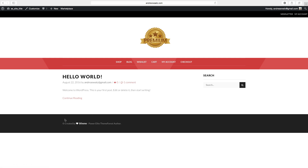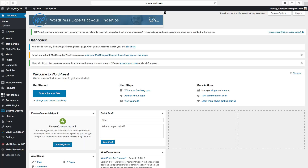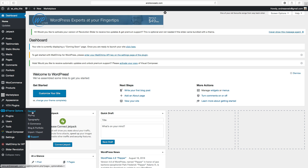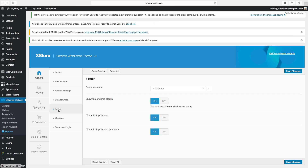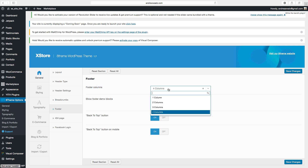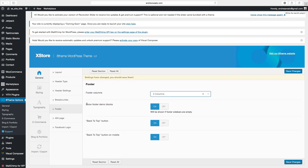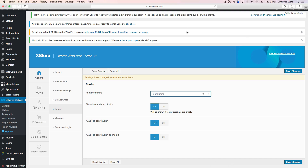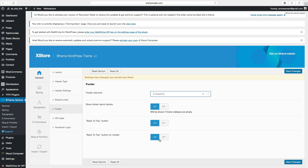Now we can set up the footer. Go back to dashboard, go to options, go to general, go to footer. Under footer columns you can choose one, two, three, or four — I will choose three. You can enable show footer demo blocks, which will be shown if footer sidebars are empty. There is also a back to top button option for both desktop and mobile. Click on save changes.